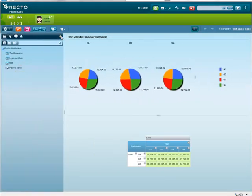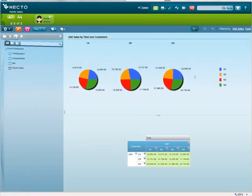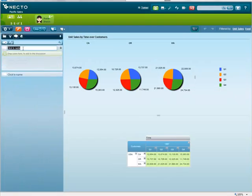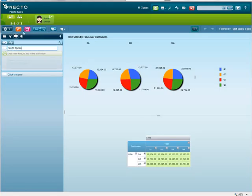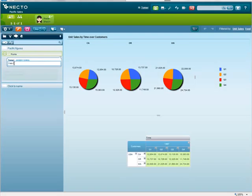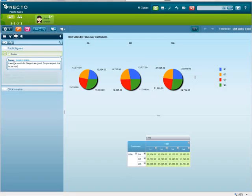I open up the discussion pane, start a new discussion and call it Pacific Figures. I will invite her to this discussion and write to her. I see the results for Oregon are good. Do you expect this to be maintained next year? And I will send it off to her.